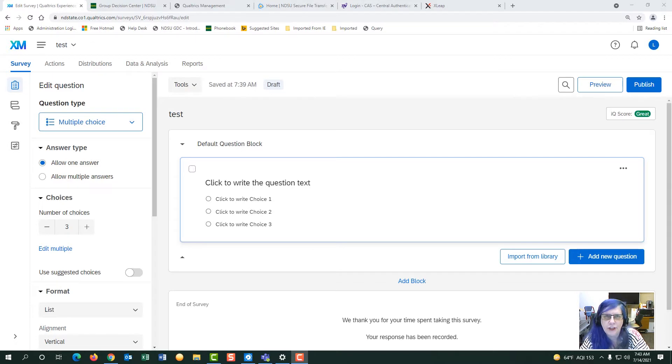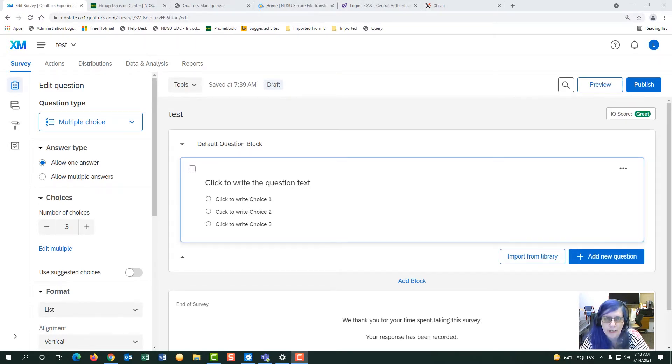Hi, I'm Linda Charlton. Today we're going to talk about setting up a vote in Qualtrics. Let's get started.